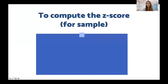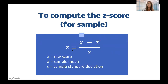So how are we going to compute the Z-score for a sample? We have the formula: Z is equal to X minus X-bar over s, where X is the raw score, X-bar is the sample mean, and s is the sample standard deviation.